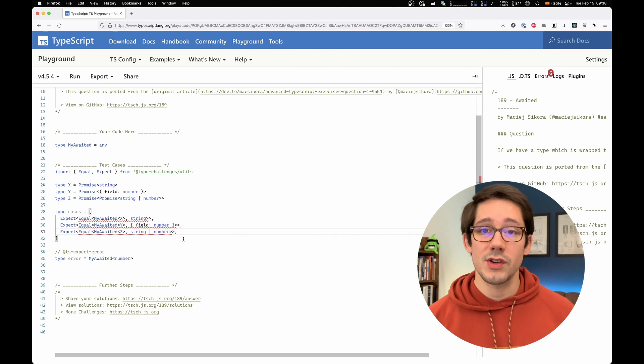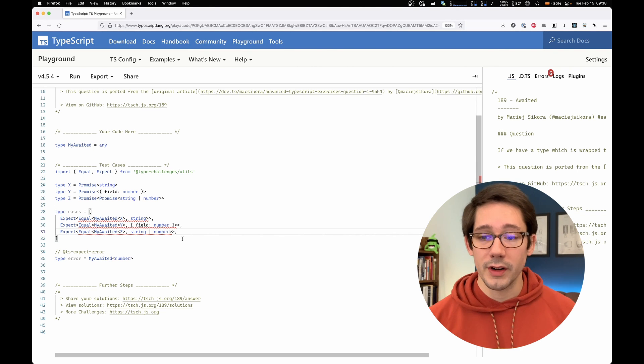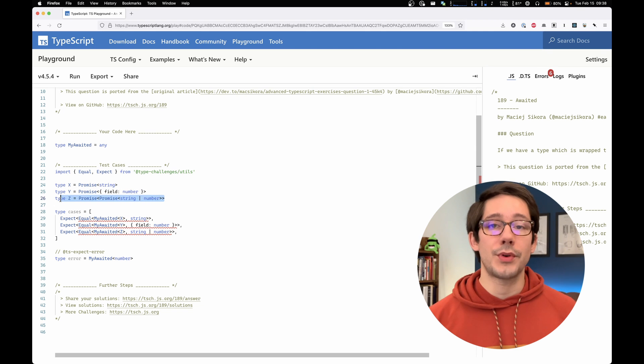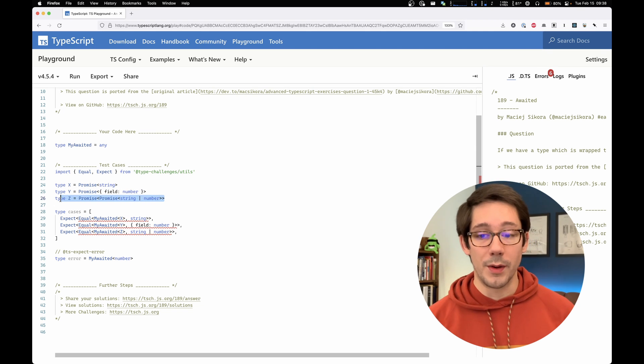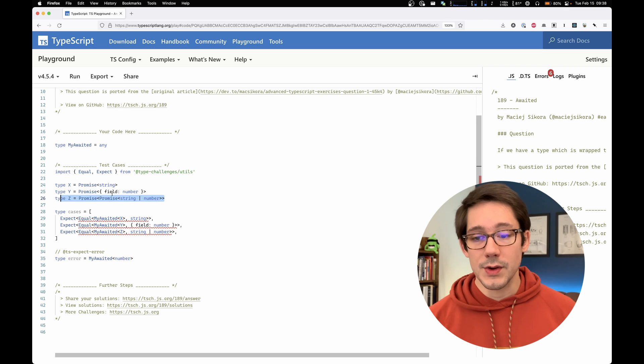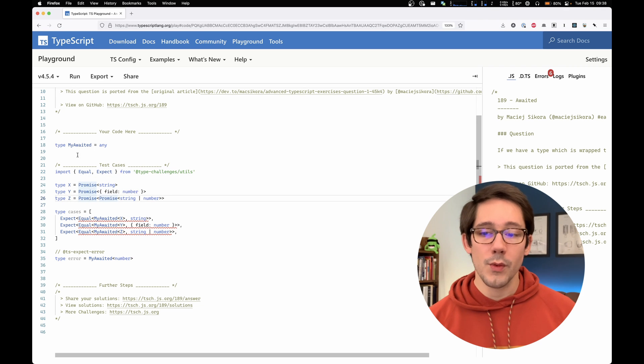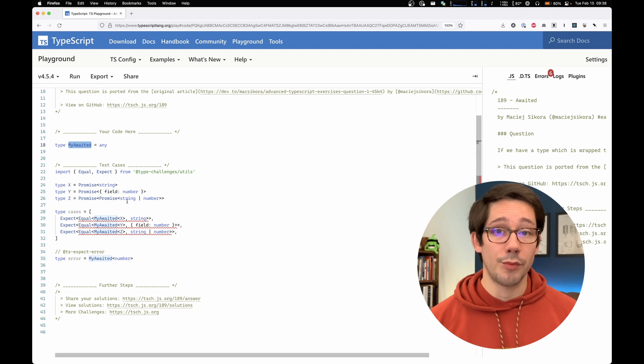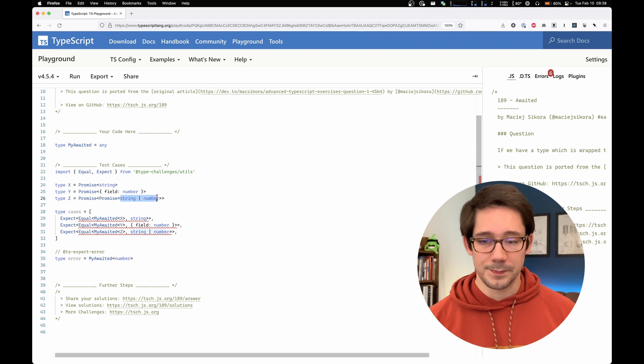My awaited of z should equal the union of string and number. And type z here is a promise of a promise of string or number. And so this shows us that our my awaited type here needs to be able to unwrap multiple layers of promise. And we'll get to that too.